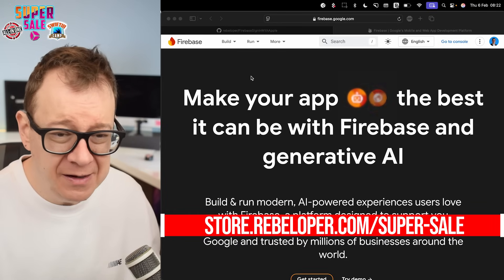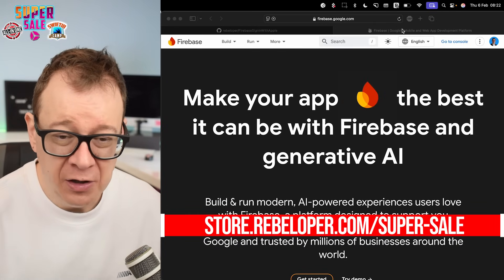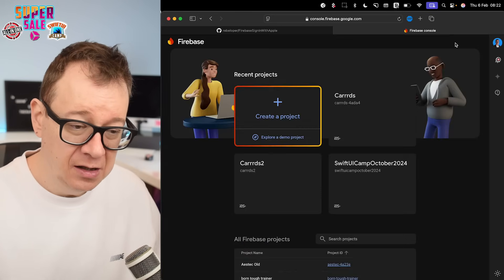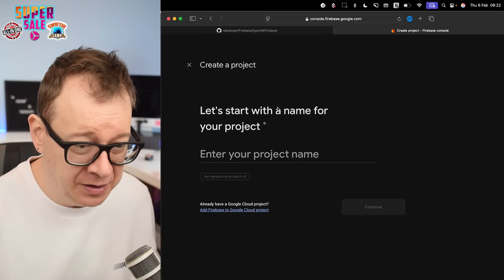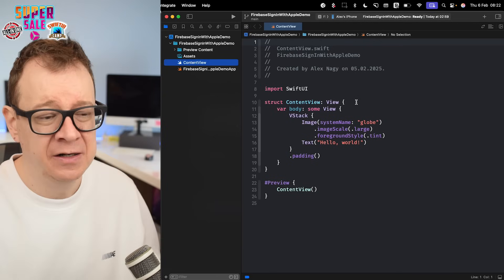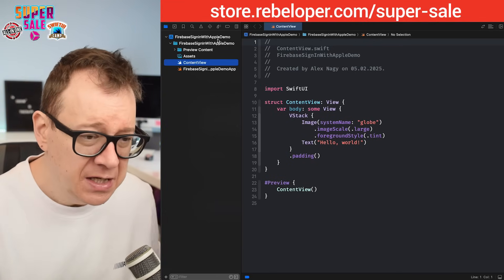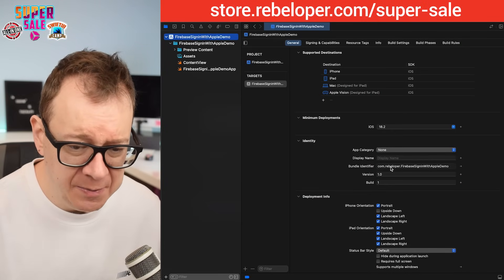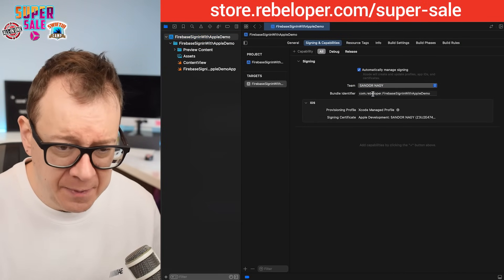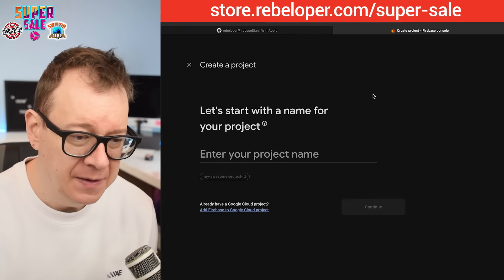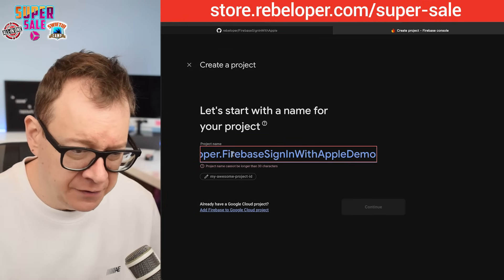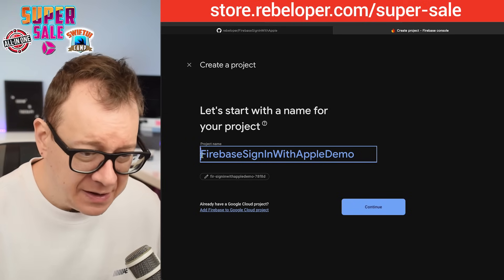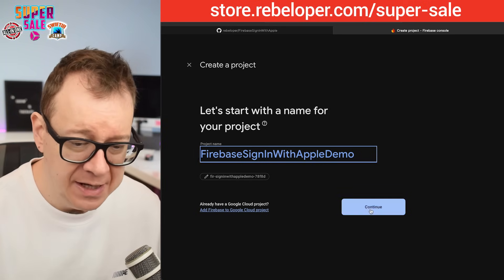We are at firebase.google.com. Let's go to the console and create our first project. I've started a brand new Xcode project called 'Firebase Sign-in with Apple Demo.' I'll grab the bundle identifier from Signing & Capabilities, paste it into Firebase, remove the pre-filled part, and we'll have 'Firebase Sign-in with Apple Demo.' Let's continue.